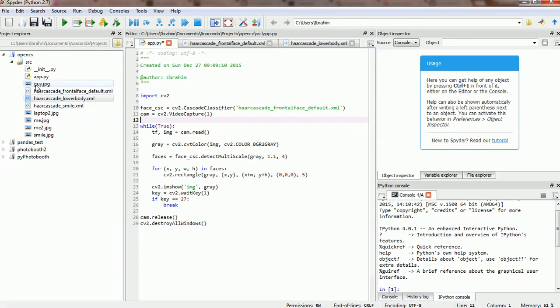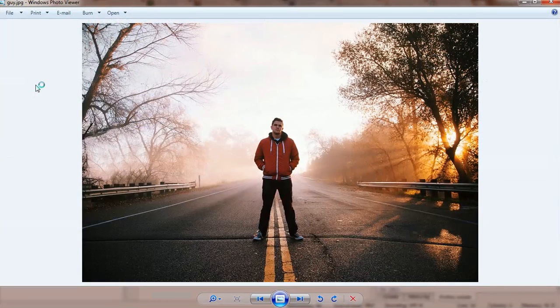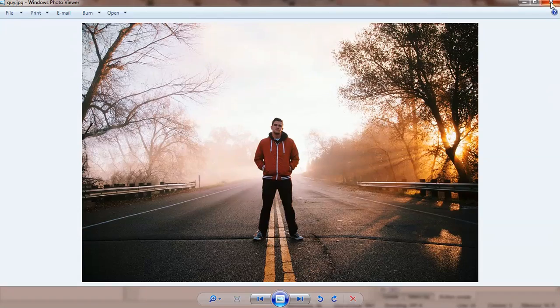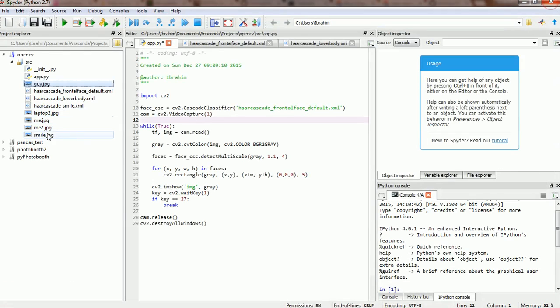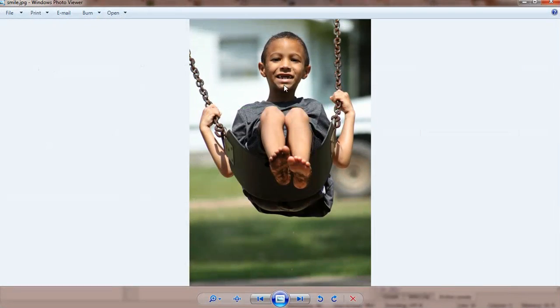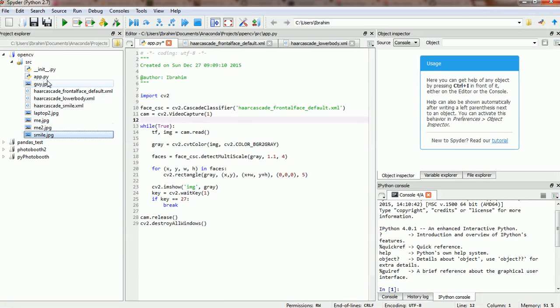Before we start, I've got these images here, I've got them from Pixabay. This is a guy standing and I've got a guy smiling, a little kid actually. I'll try to detect the smile and the lower body and the guy image.